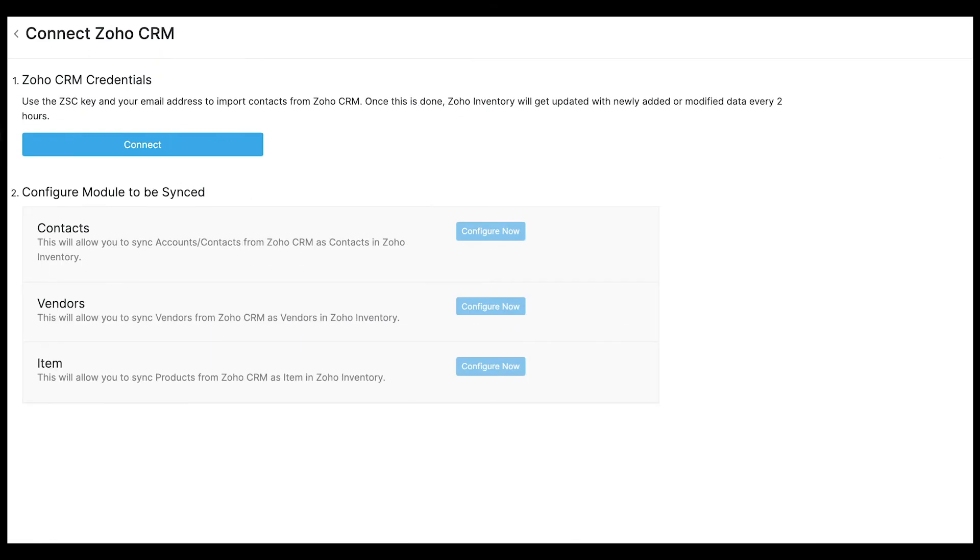If you're using Zoho CRM, then you can integrate it with your Zoho inventory organization and you can import the accounts and contacts in Zoho CRM as customers and their contact persons in Zoho inventory. However, you can change the sync type according to your preference. We'll be covering the integration with Zoho CRM in detail in another video.